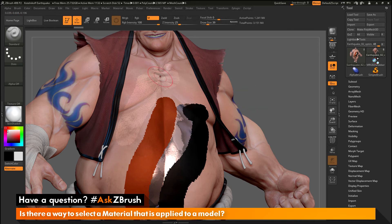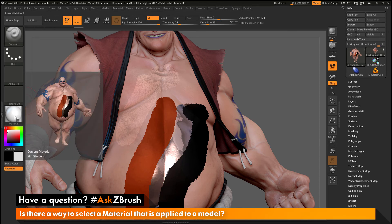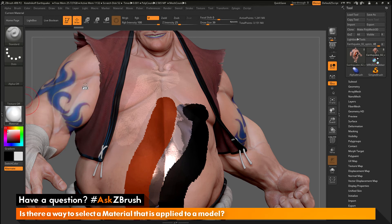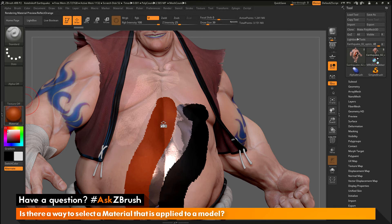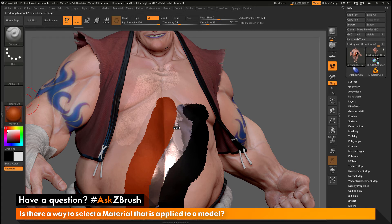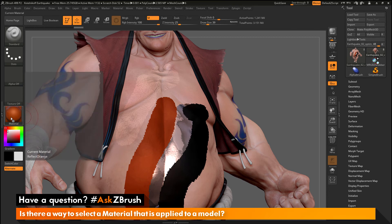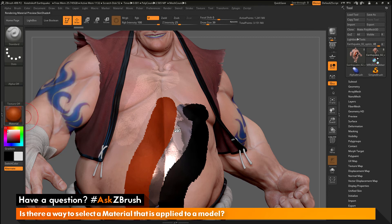To determine which material is applied to your mesh, go back over to the material picker and click and drag. As you drag out, you're going to get this pick option. When you hover over your mesh with this pick option, you'll notice that the material on the side is changing. As I hover over different areas, I can see each material being identified. After you've hovered over the area with that material, if you release, that will now be the selected material.